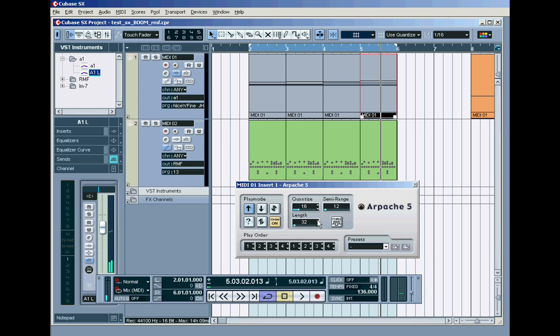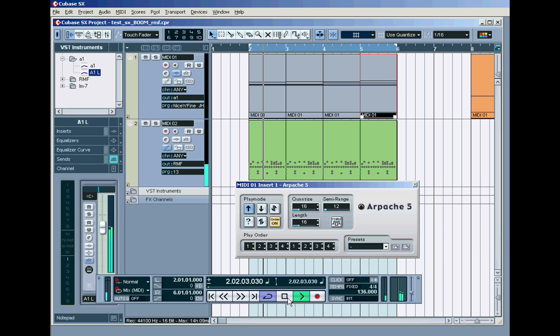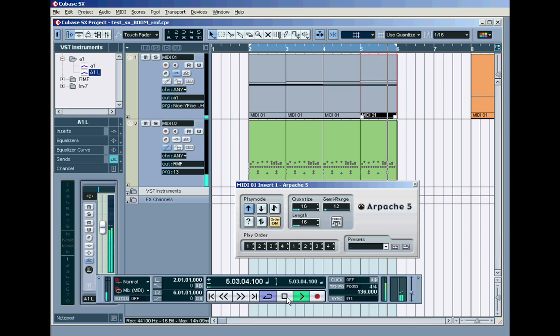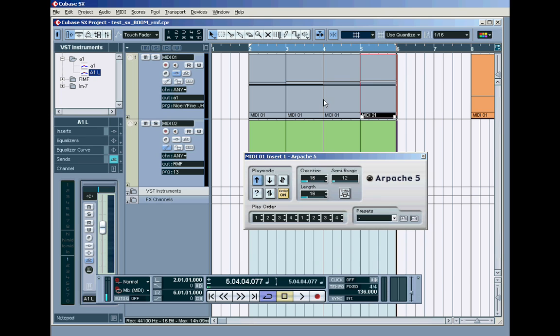You could open up the length of those arpeggioations to a sixteenth, so they're longer, and you'll get this. And the beauty of this is that now you've got that trance arpeggiation going, you can now change the order of the notes inside that.